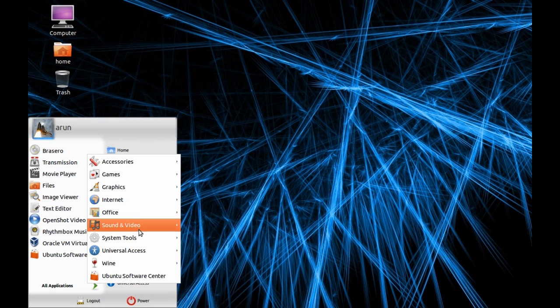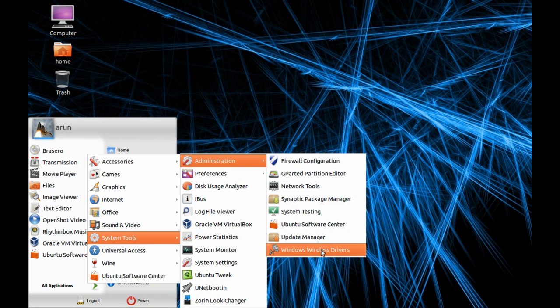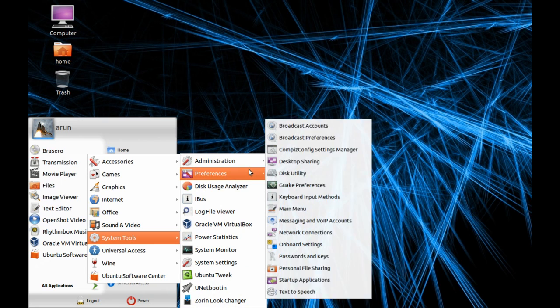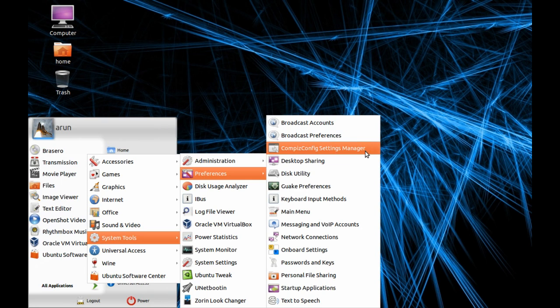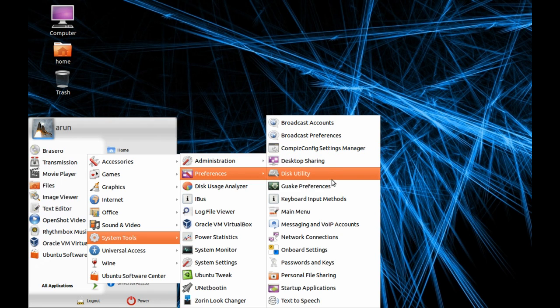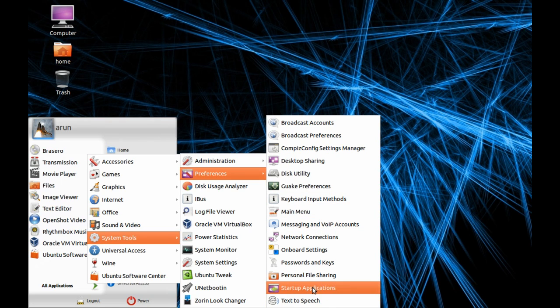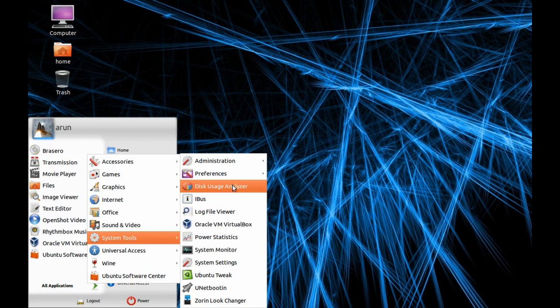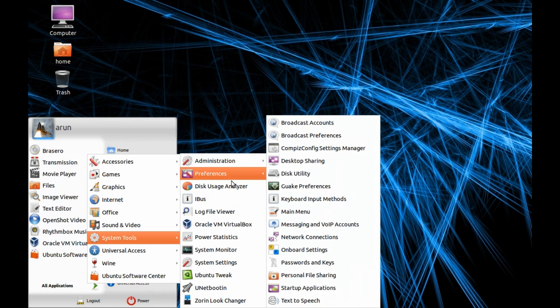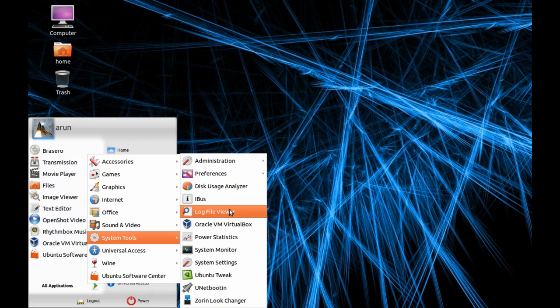There's also an Update Manager separately, then Wireless Drivers. You can change to bling effects and other eye candy effects through this software. Again Desktop Sharing, Utility Preferences, Main Menu, Onboard Settings like Desktops. There's Startup Applications so you can check or uncheck any software that are being run at the start of this distro. Disk Usage Analyzer analyzes how much disk is used. There's an IBus software, and Log File Viewer for log files.